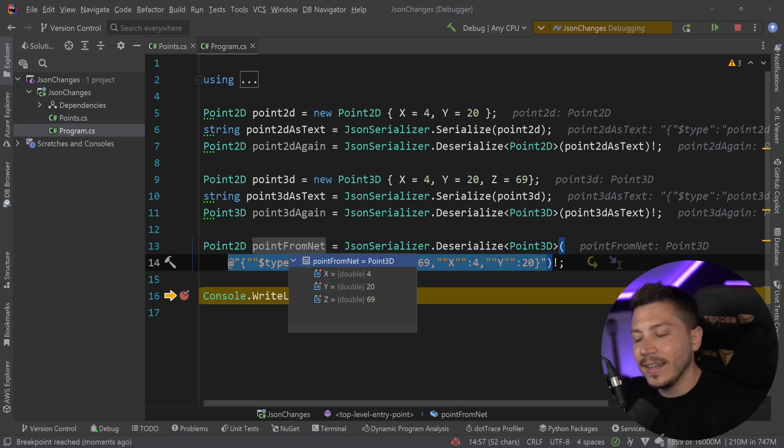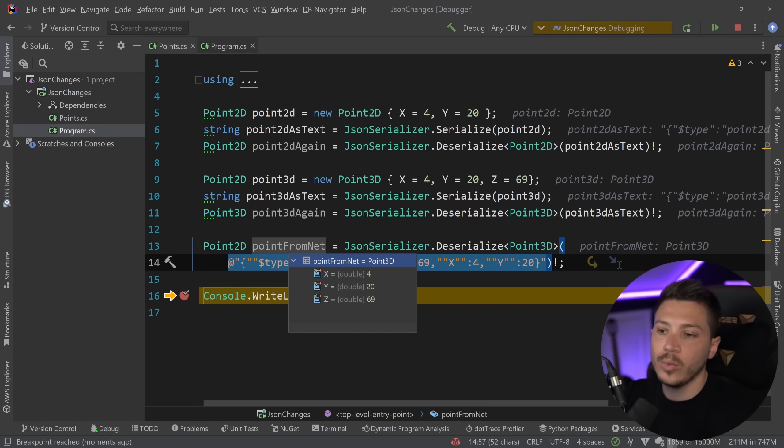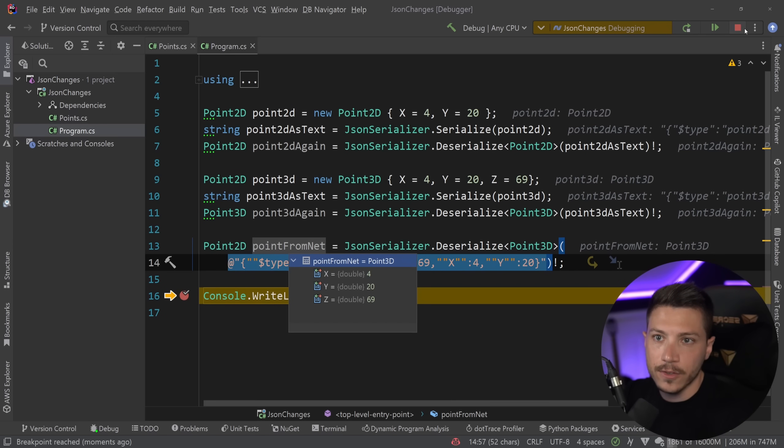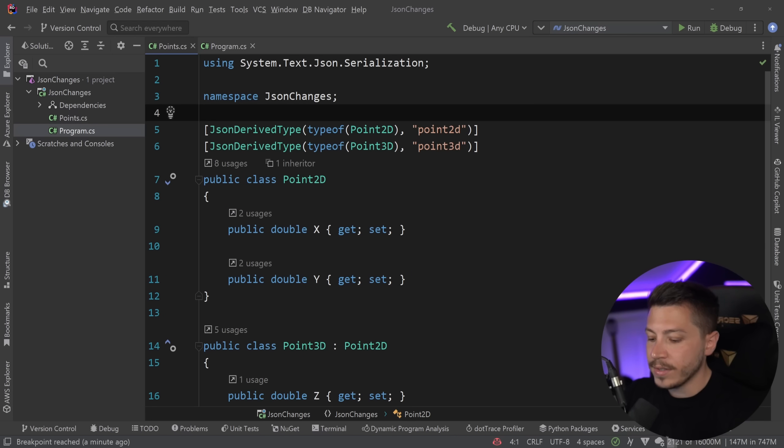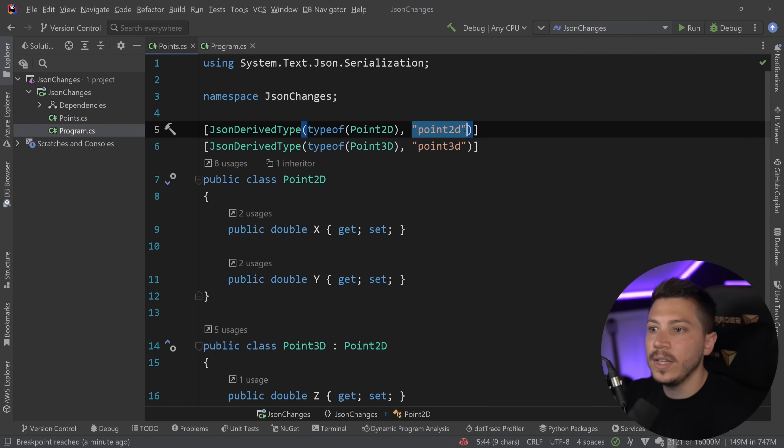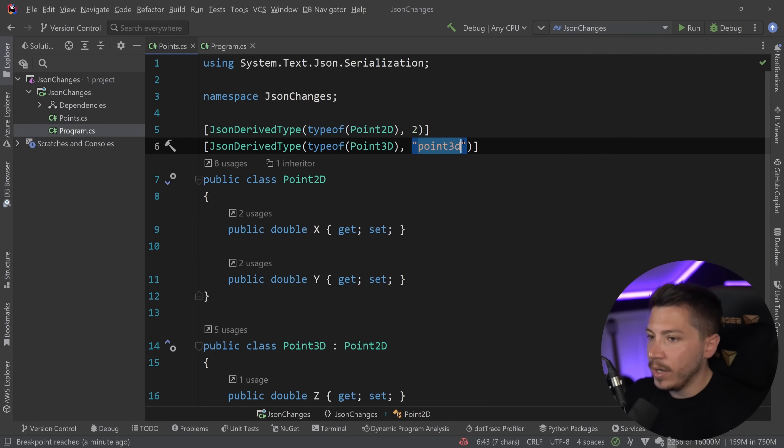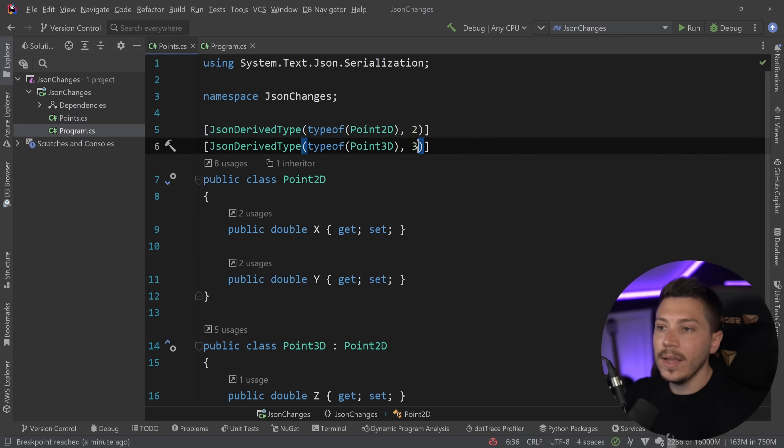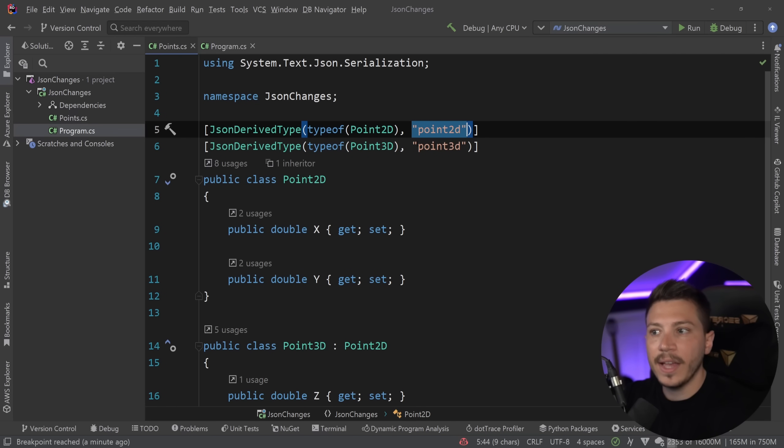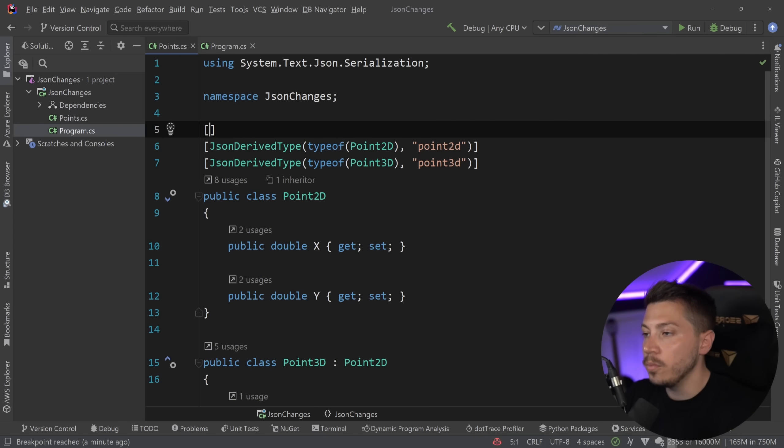So it enables you to do all sorts of things with polymorphism so easily with a couple of attributes. Now there's ways to extend this, and you can mix and match things. So for example, for Point2D, you can have 2, and for 3D, you can have either Point3D or 3. So this will be the type discriminator if you want to save some space in the JSON contract in case it gets too big.